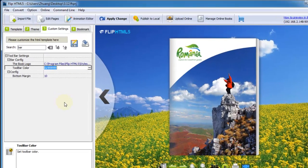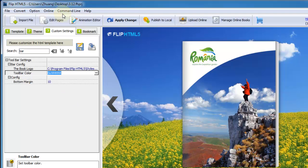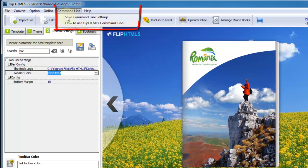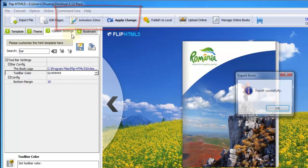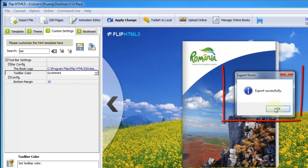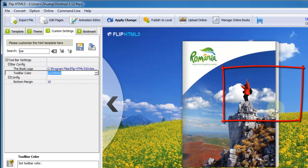After that, find command line option to save command line settings. Then it will remind you export successfully.